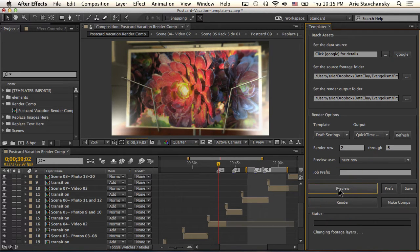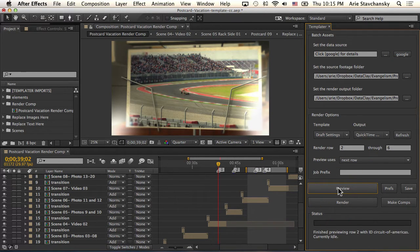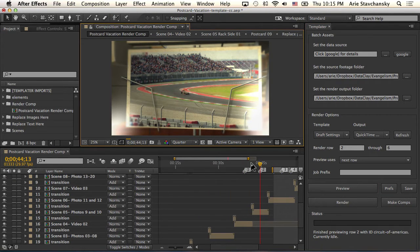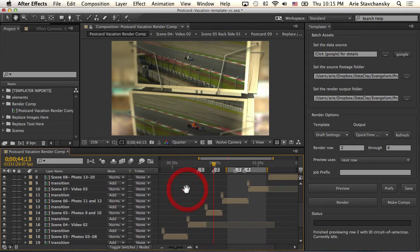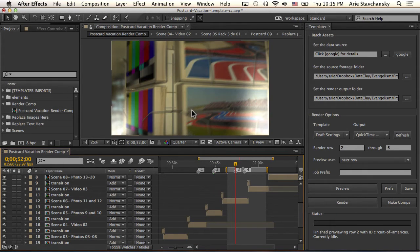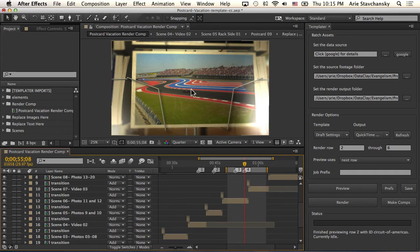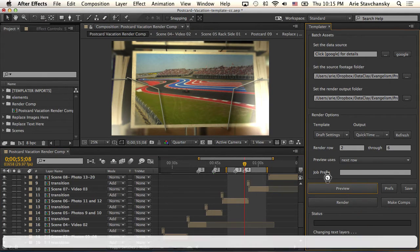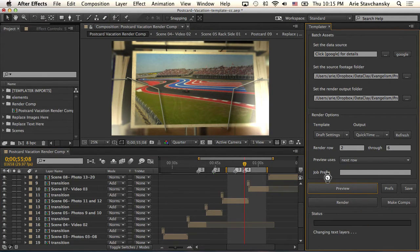I click okay, and essentially now when I hit next row, you're going to see these images are just going to swap out. Here's the Circuit of Americas and I've got these shortcut numbers here so that we can see what's going on. You can see three shows these, and then four shows these. If I hit preview again, now we're going to go to the San Diego set of folders.